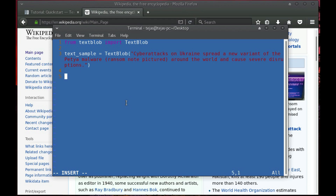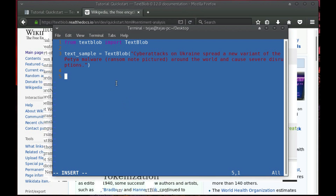Now we have to code our algorithm. Our algorithm is very simple. The sentiment method of TextBlob returns a polarity between minus one and one. If it is less than zero then it is negative. If it is zero then it is neutral, and if it is greater than zero then it is positive. So let's code our algorithm.